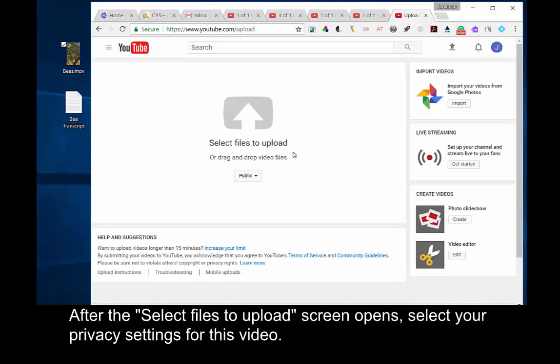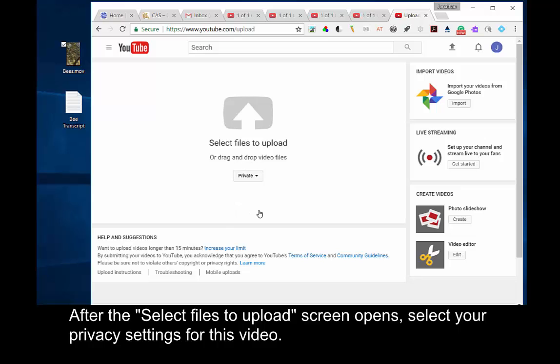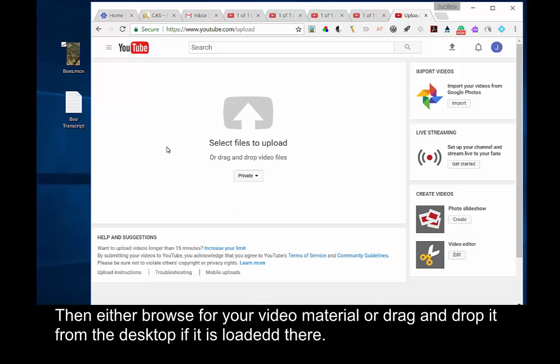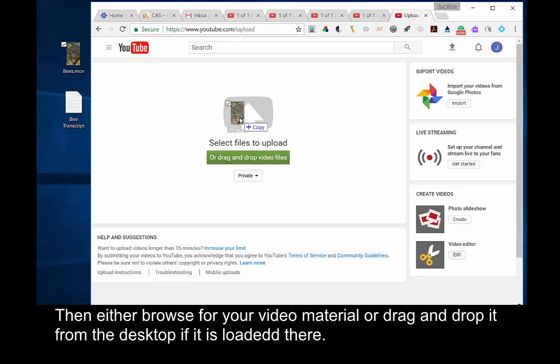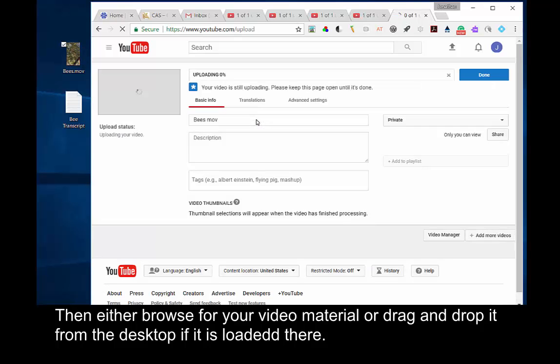After the Select Files to Upload screen opens, select your privacy settings for this video. Then either browse for your video material or drag and drop it from the desktop if it is loaded there.